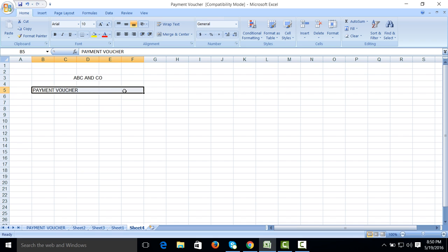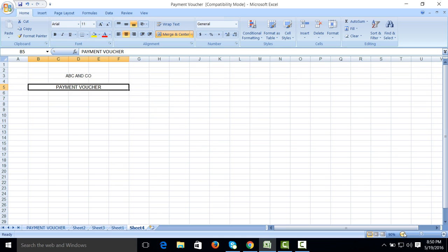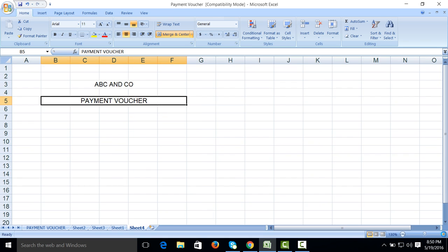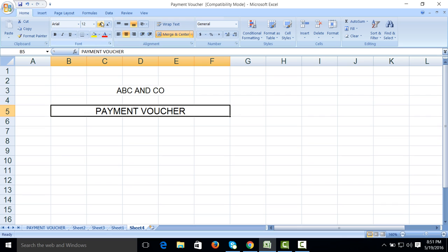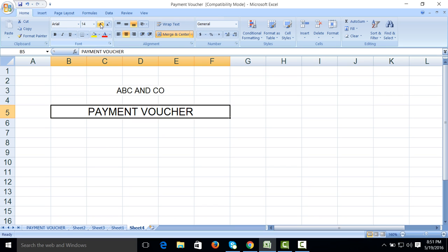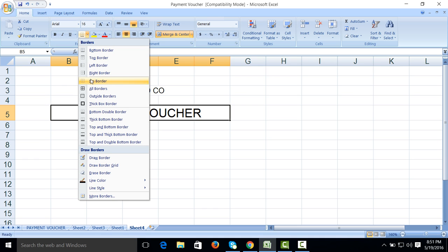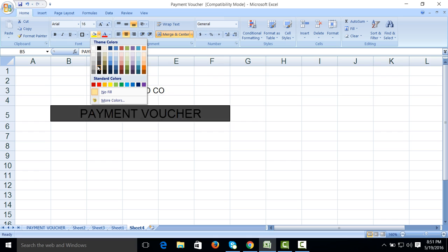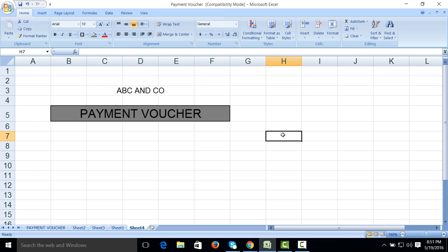Payment voucher. Select it up to here, make it merge and center. Apply background color and thick border.